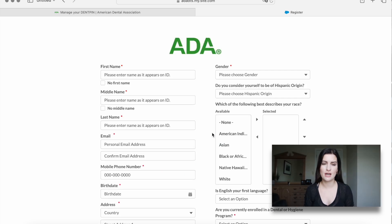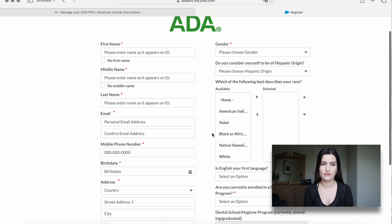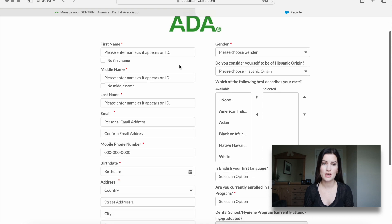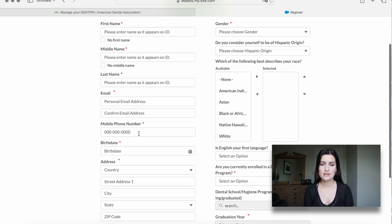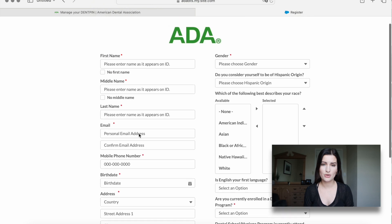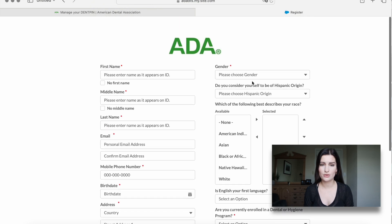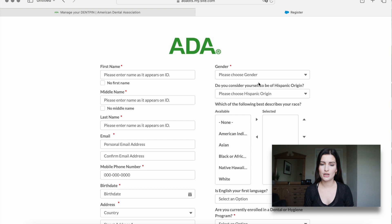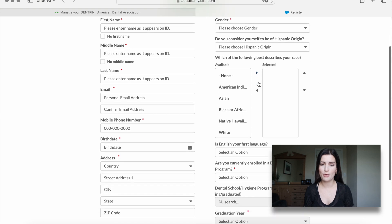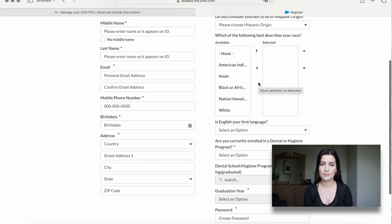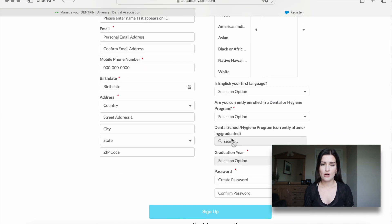We fill out all of our personal information: name, address, email address, stuff like that. And then we also have to talk a bit about our dental program at the bottom. You can type in all the stuff that you have accomplished so far and then you just sign up.